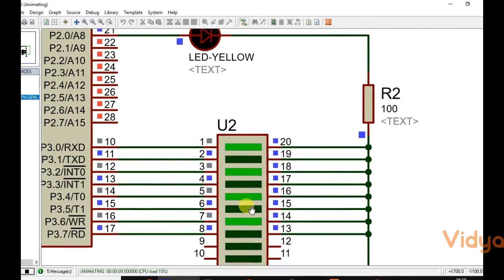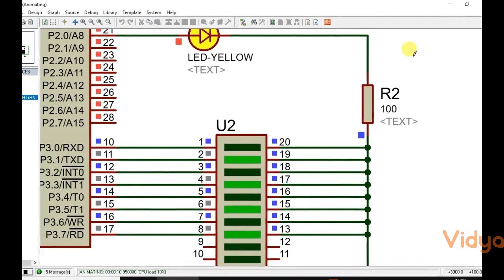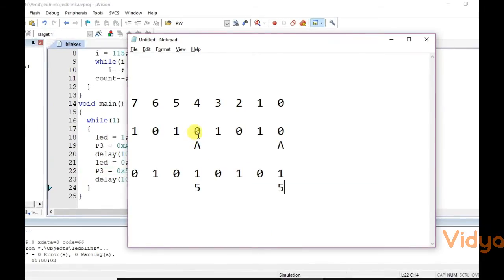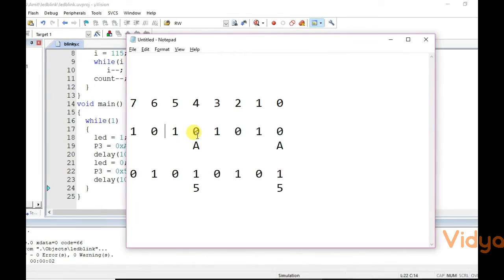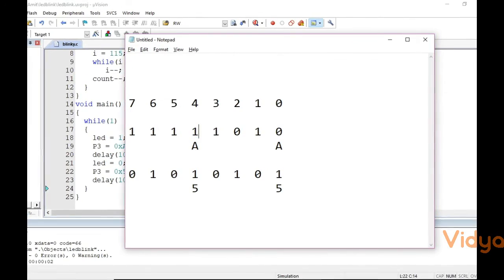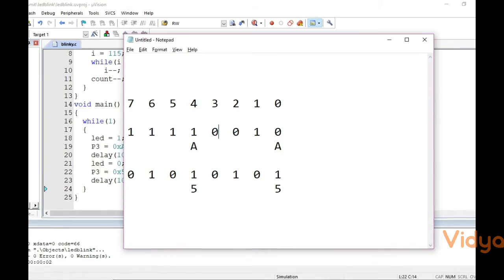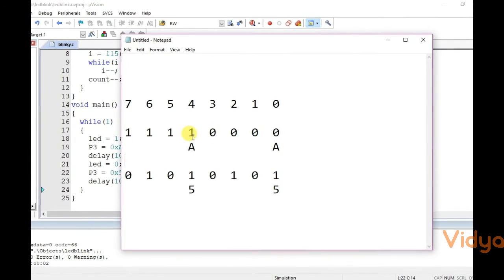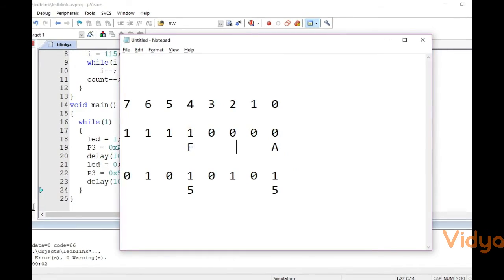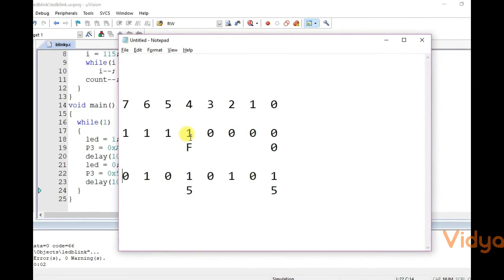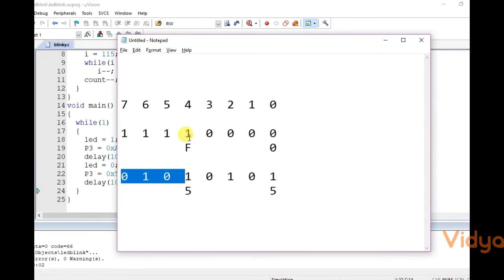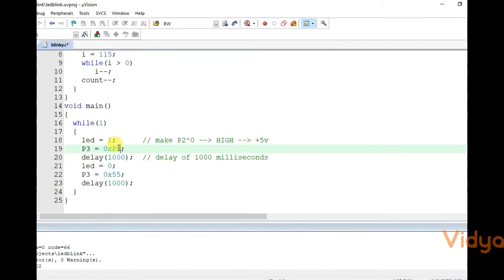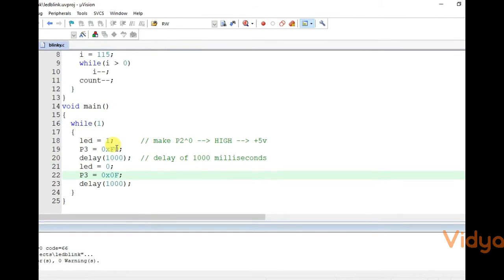So that is the alternate on-off pattern. In the same way we can also make 4 LEDs on and 4 LEDs off. The pattern is very simple — first 4 on and remaining 4 off, then the opposite. That gives us hex codes 0xF0 and 0x0F.